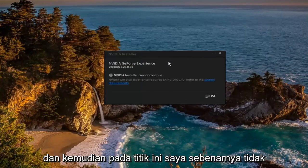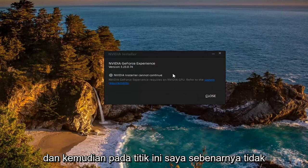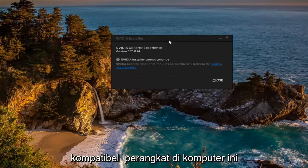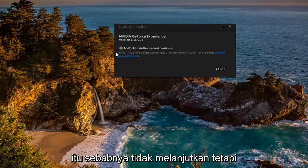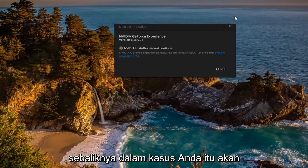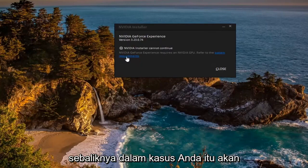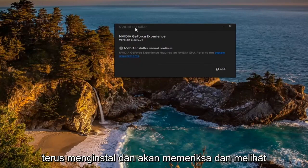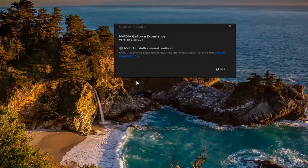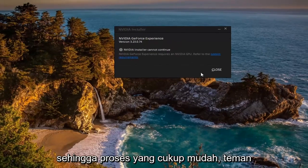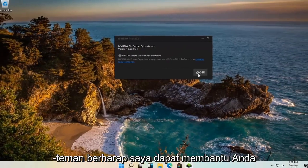And then at this point I don't actually have any NVIDIA compatible devices on this computer, that's why it's not proceeding, but otherwise in your case it would continue to install and it would check and see if there are any updated drivers for your device. So pretty straightforward process guys.